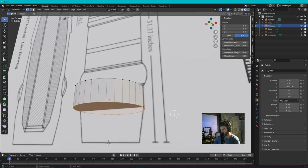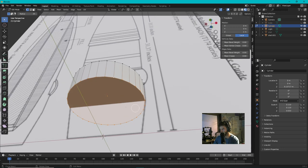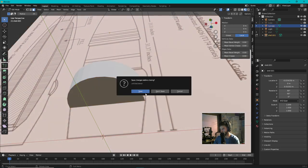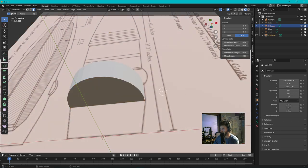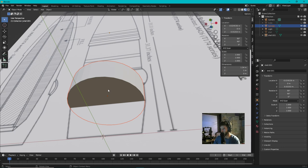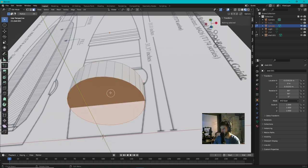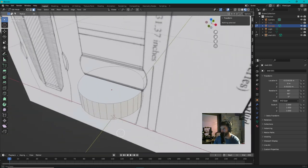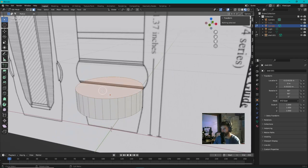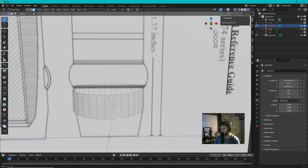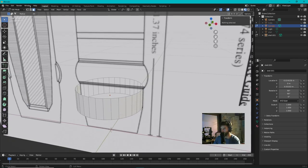Actually let's delete this face first. Let's go into face mode by clicking right there. Alt A deselects. So Alt A and cylinder. We're gonna select just this face right here and we're gonna go X and go Delete Only Faces just like that. I'm gonna do the same thing on top, Delete Only Faces just like that.